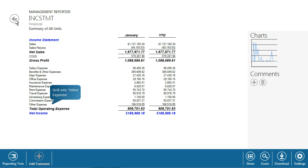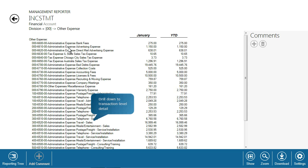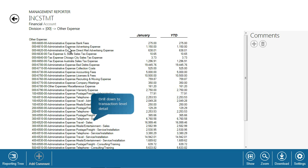Click Other Expense to drill down. Select Division 00 and select Travel Sales to access the supporting transaction details.